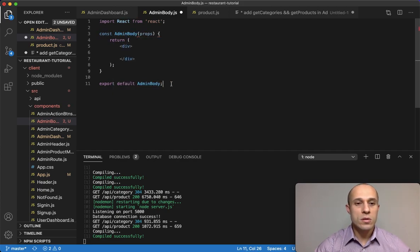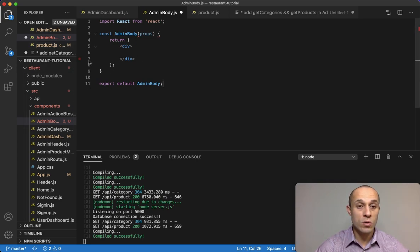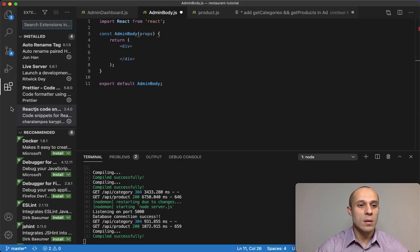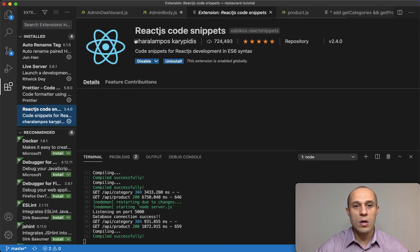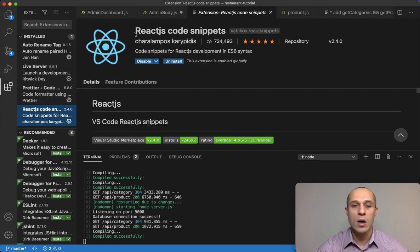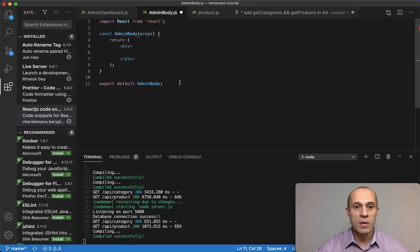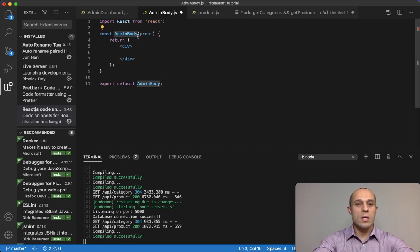By the way, there's an extension I just downloaded called React.js Code Snippets. I'm new to it, but it's what allowed me to make the skeleton structure so fast. It has a lot of shortcuts to help make development much faster, and I'm still learning it myself.